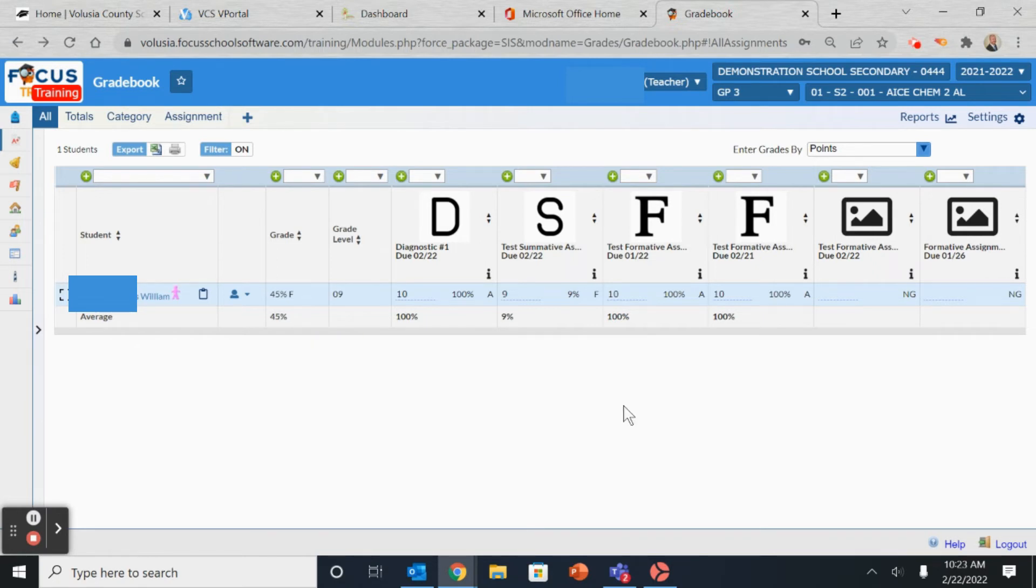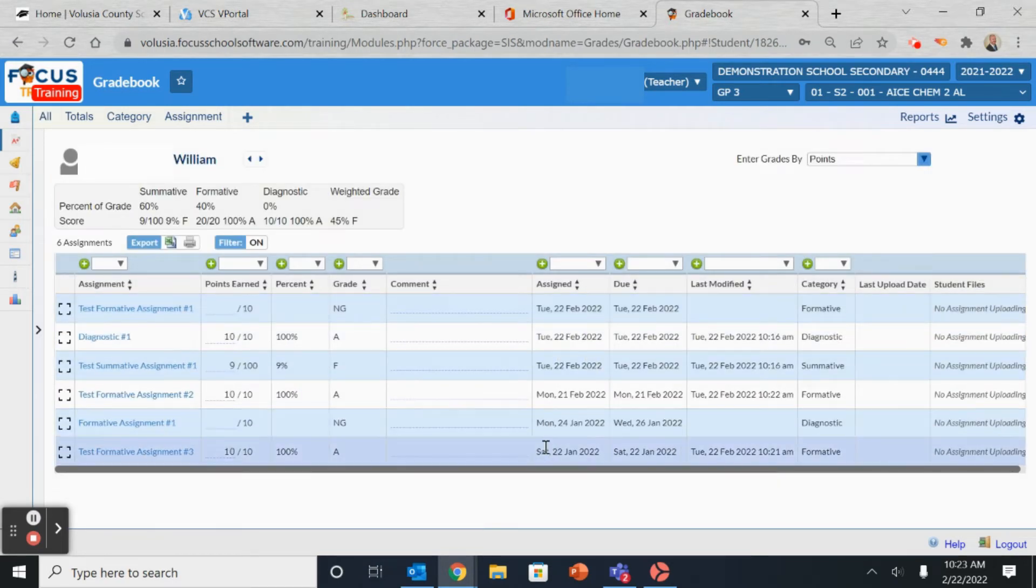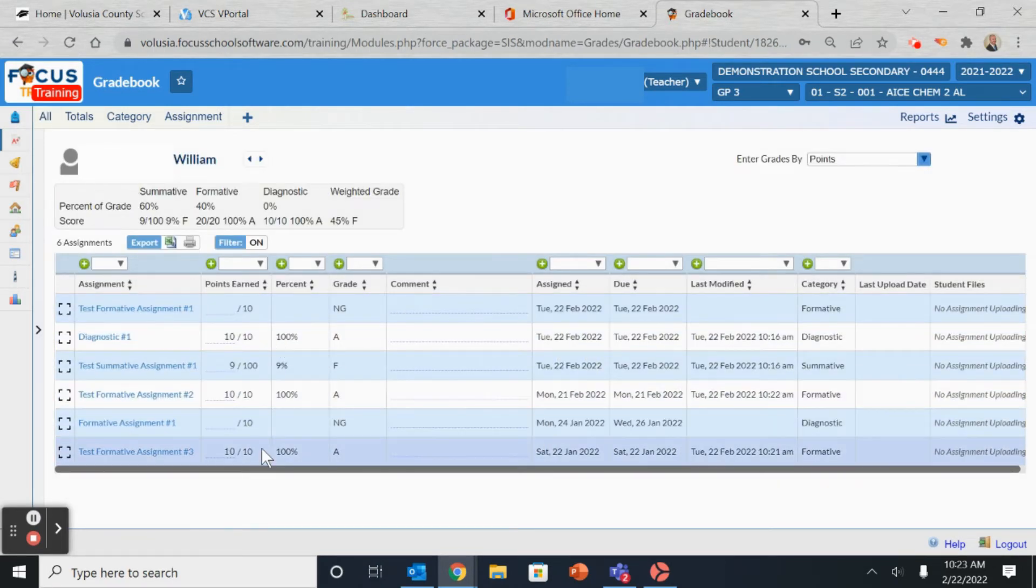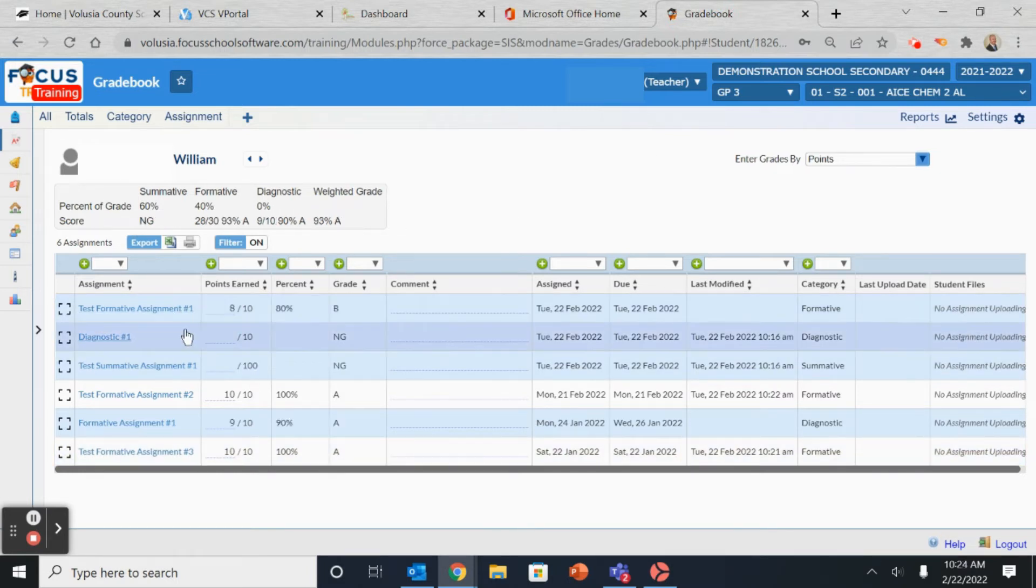If you are working with an individual student's grades, you can click on the student and it will list all of their assignments as well as all of their grades. From here, you can fill in the missing grades for that individual student.